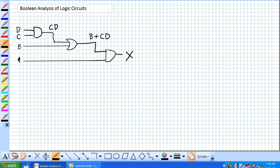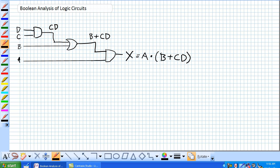So what is being fed into this last and final AND gate? Well it's A AND the output of the OR gate, so B OR C AND D. So X equals A AND (B OR C AND D).